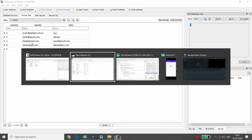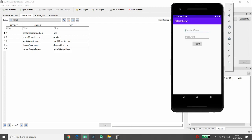Thank you for watching. In the next lecture I will move towards validating entries and demonstrating the sign-in process. This lecture covered the sign-up process — inserting and retrieving data from SQLite. Thank you all.